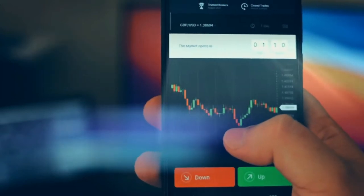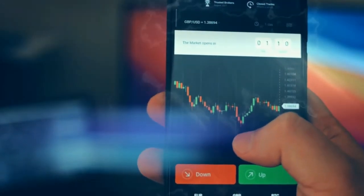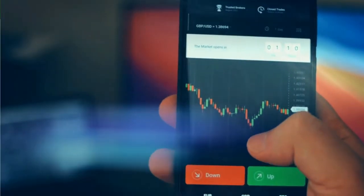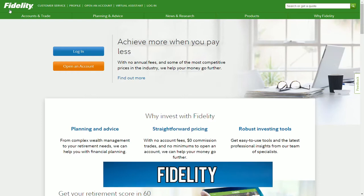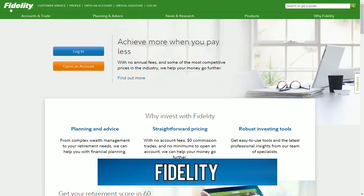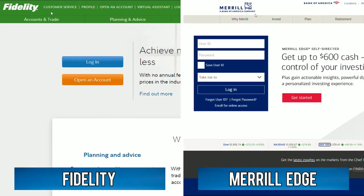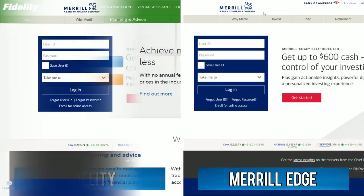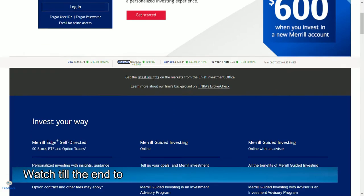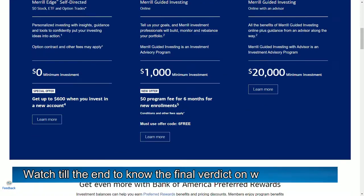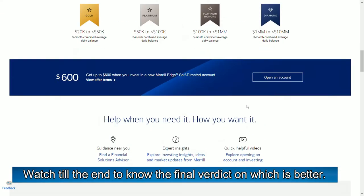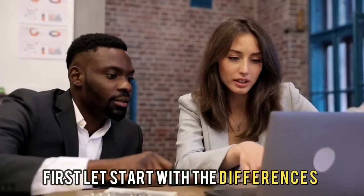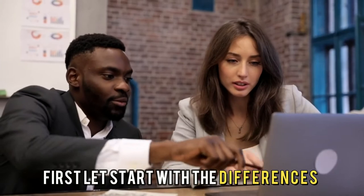Hi guys, this is Sarah from The Savvy Professor. In today's video I'll discuss the differences between Fidelity and Merrill Edge. Watch till the end to know the final verdict on which is better, but first let's start with the differences.